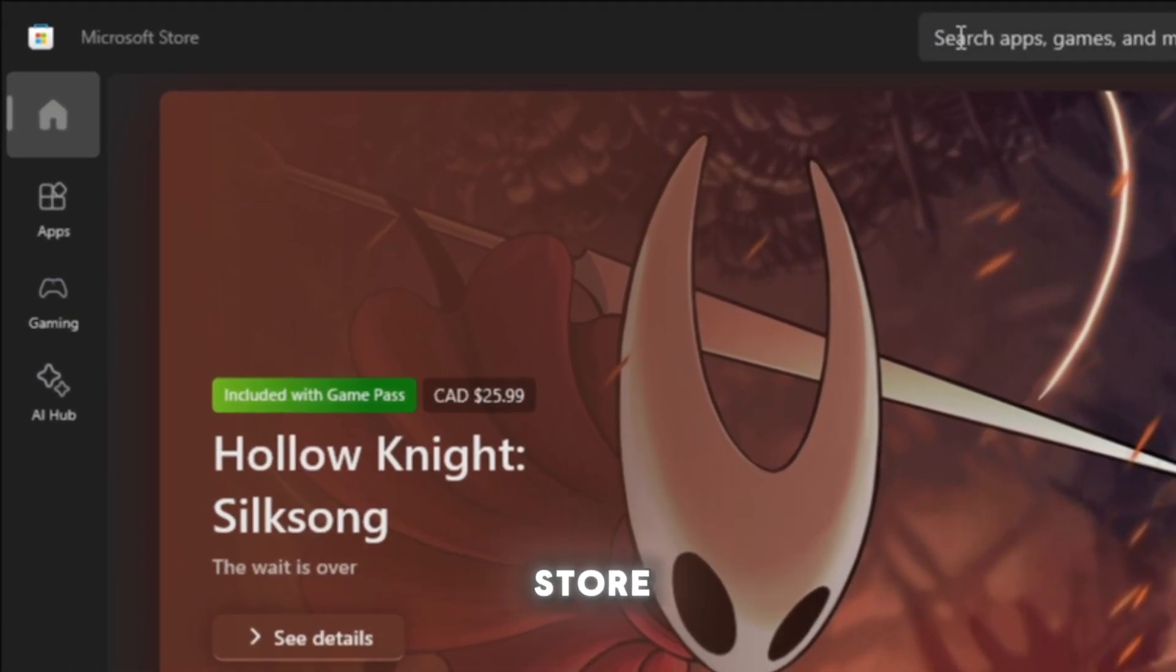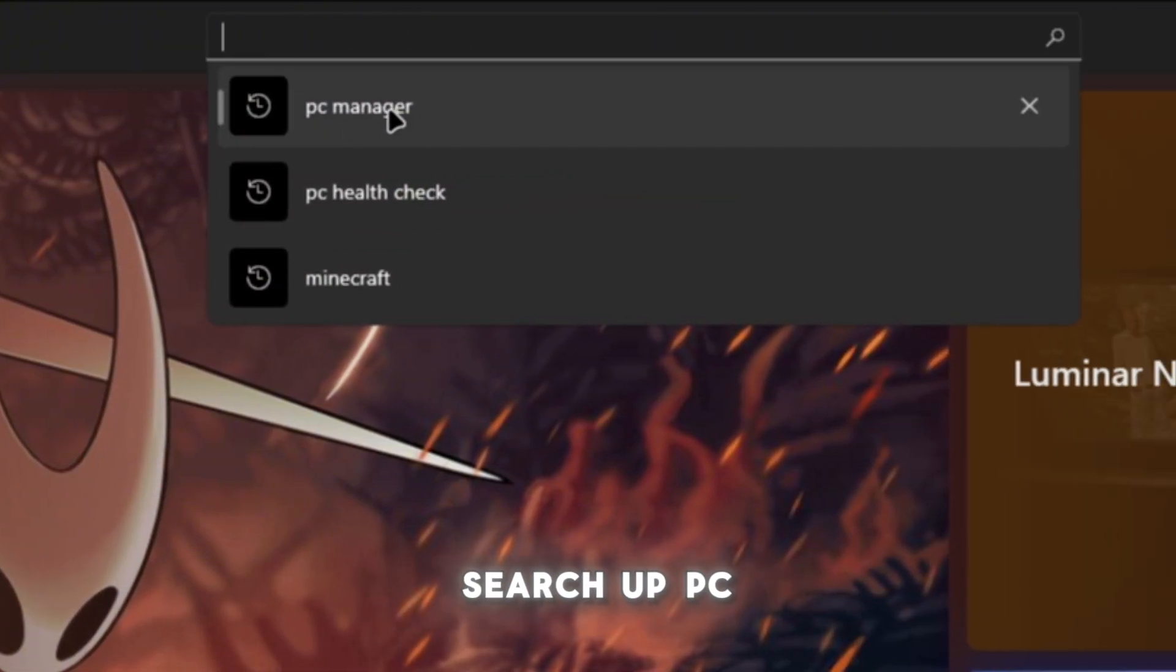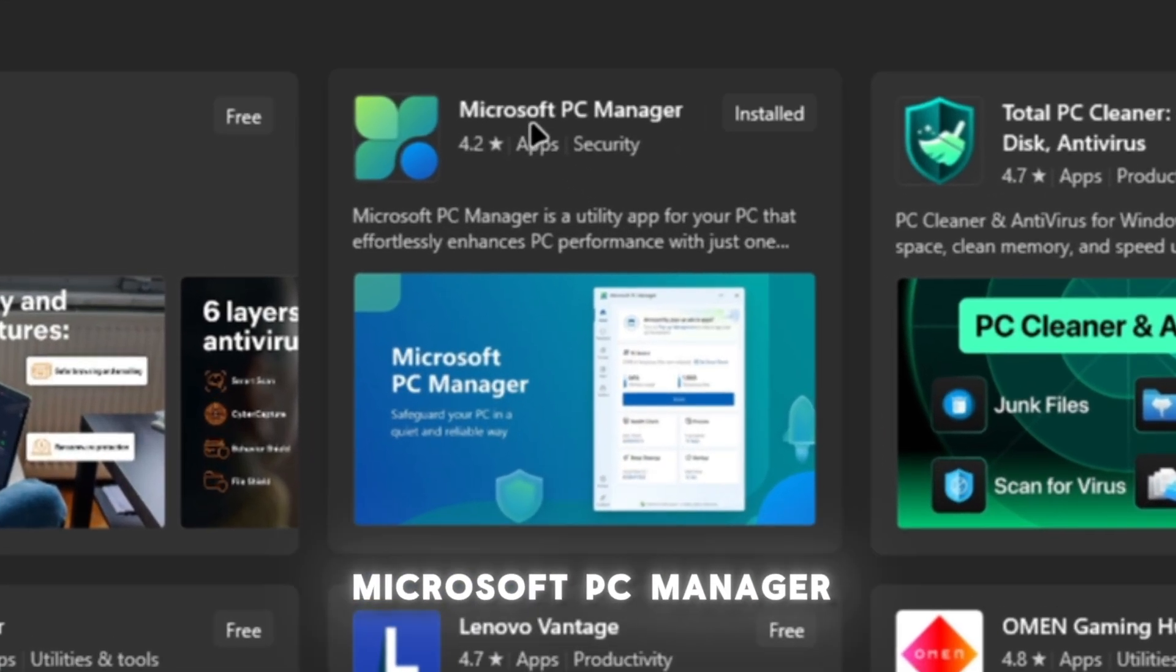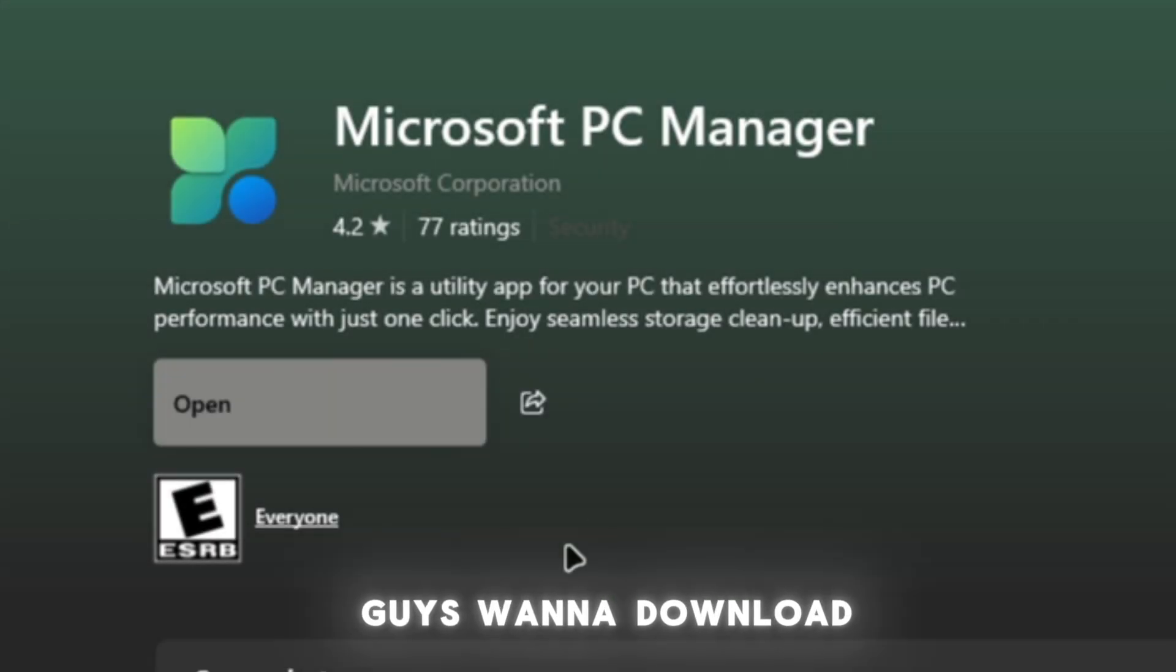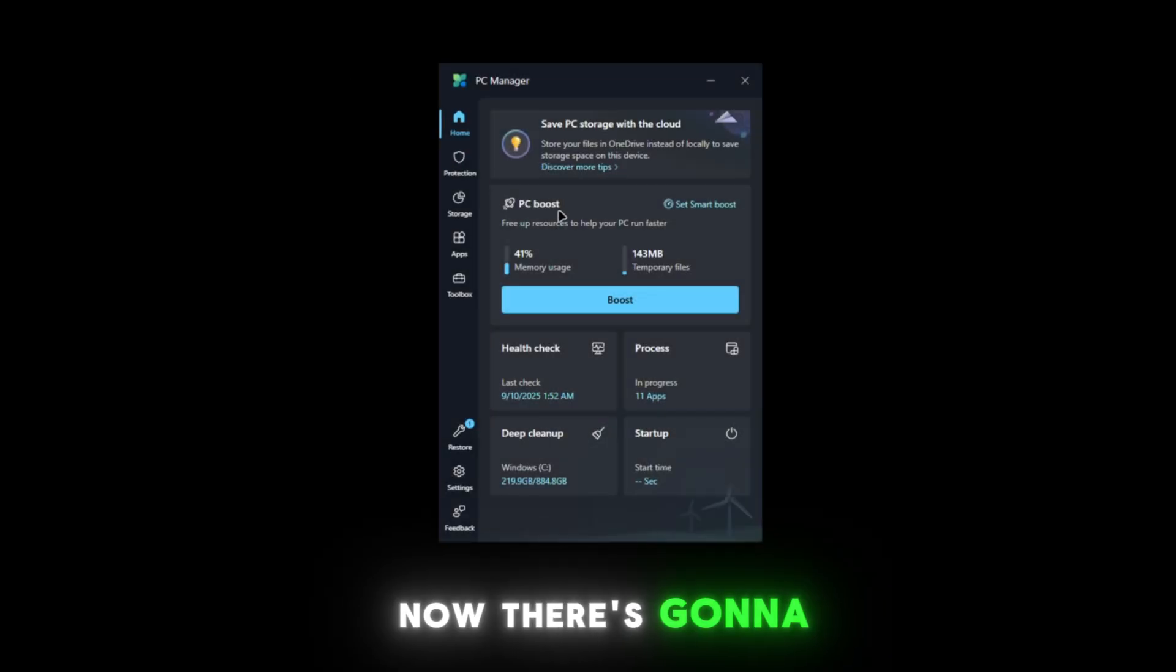Go to the search and search up PC Manager. Once that loads, you're going to see Microsoft PC Manager, and then you want to download it. Here's what it should look like.